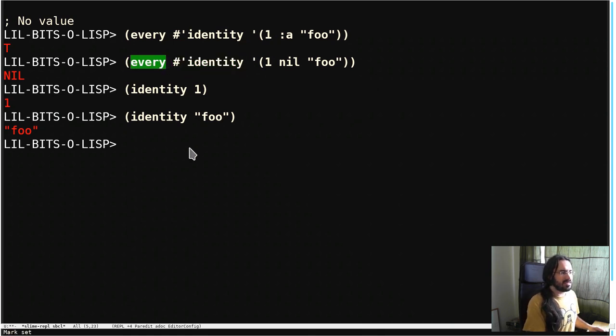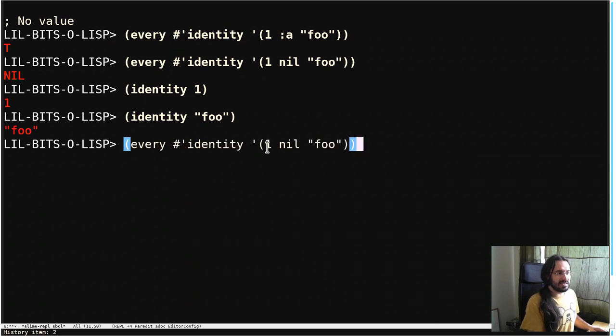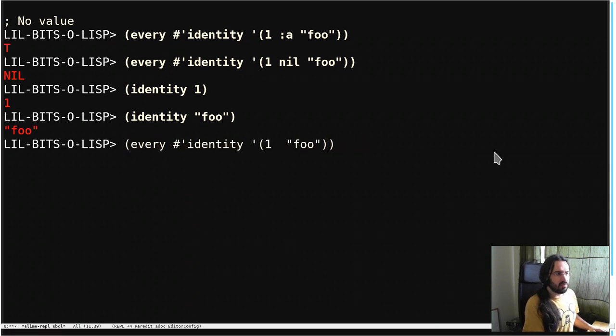So thus, every of identity is the thing that you want to use when you would normally want to use and.